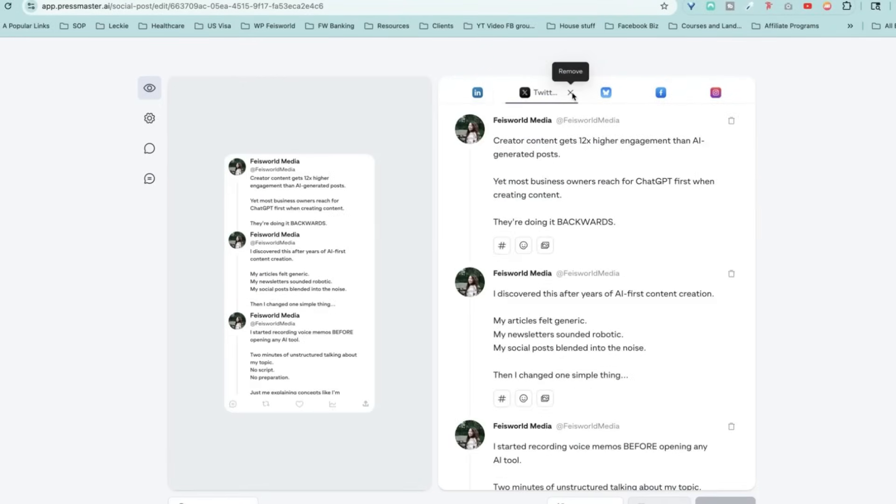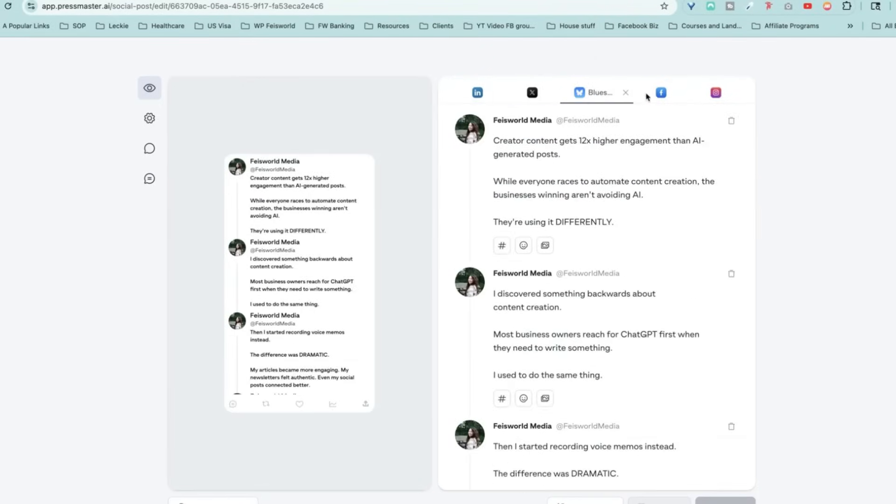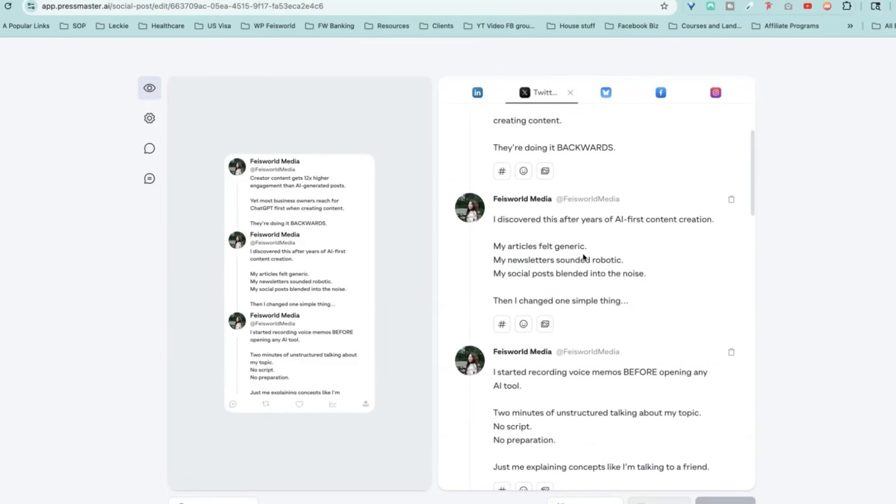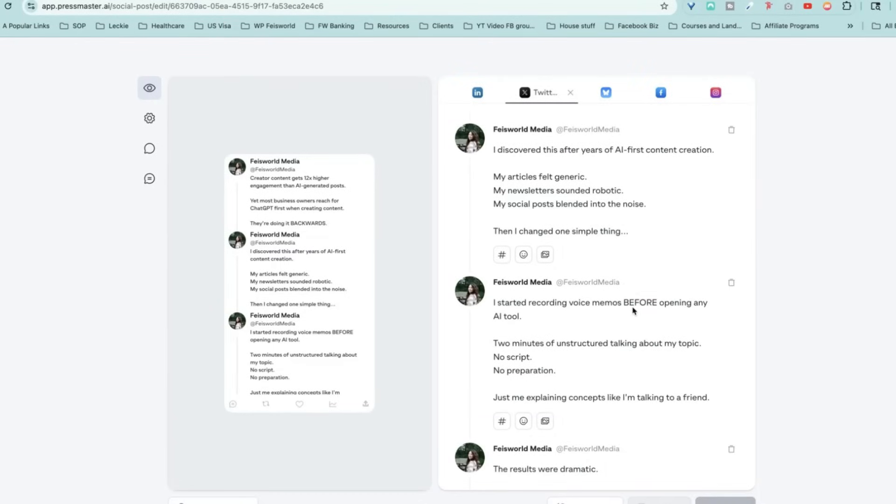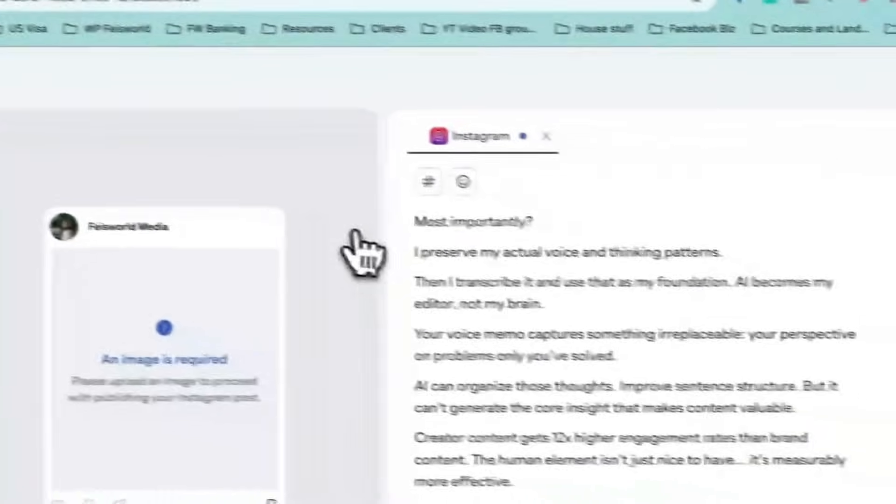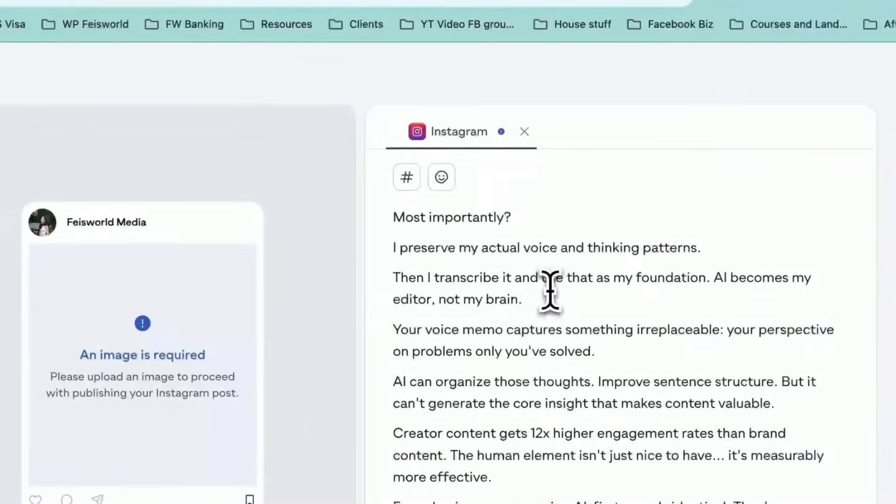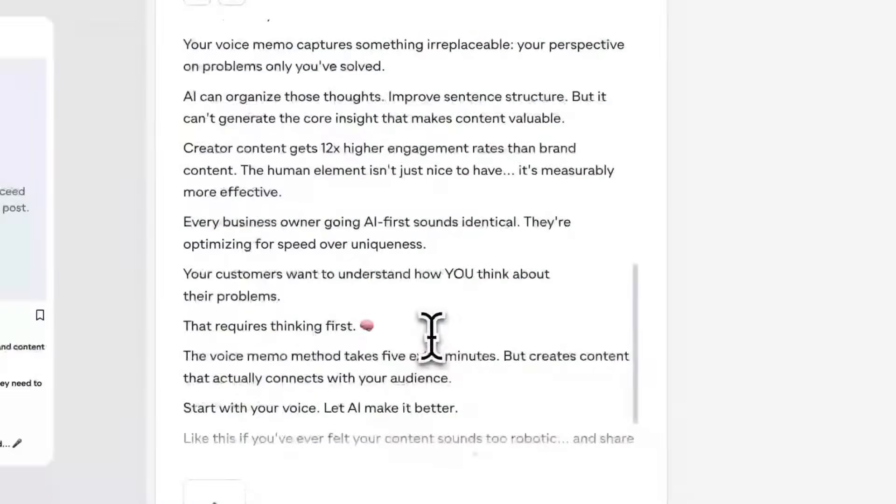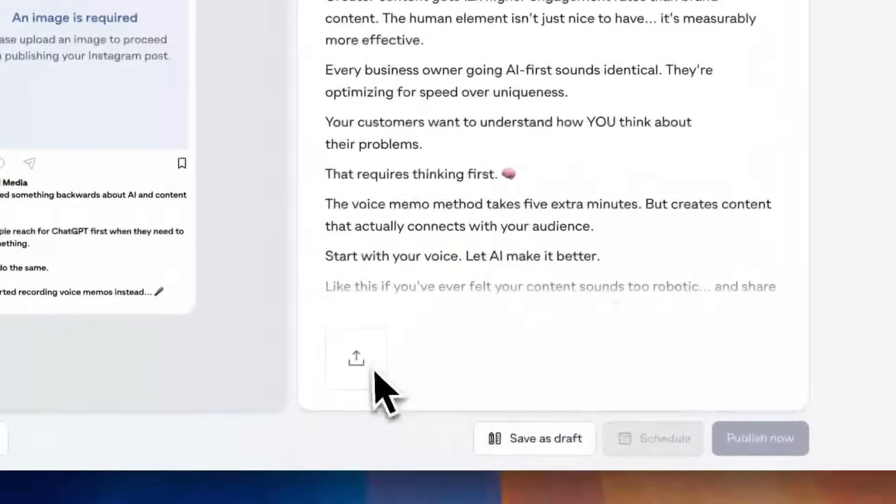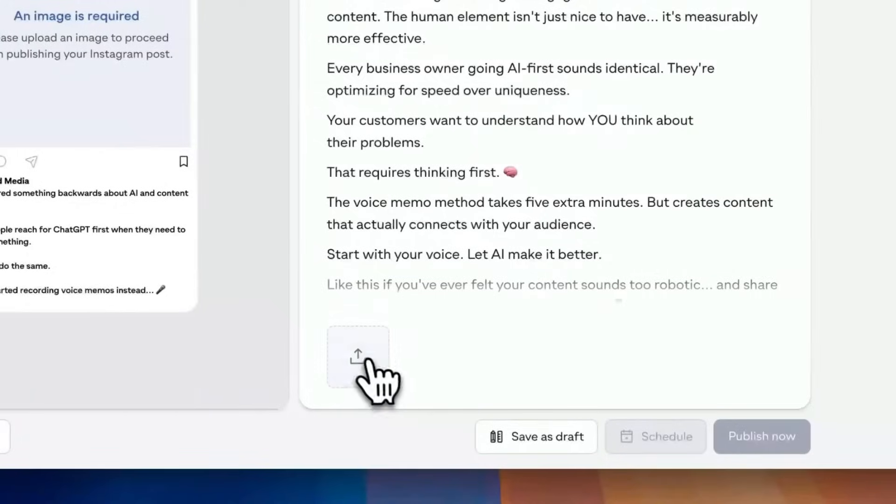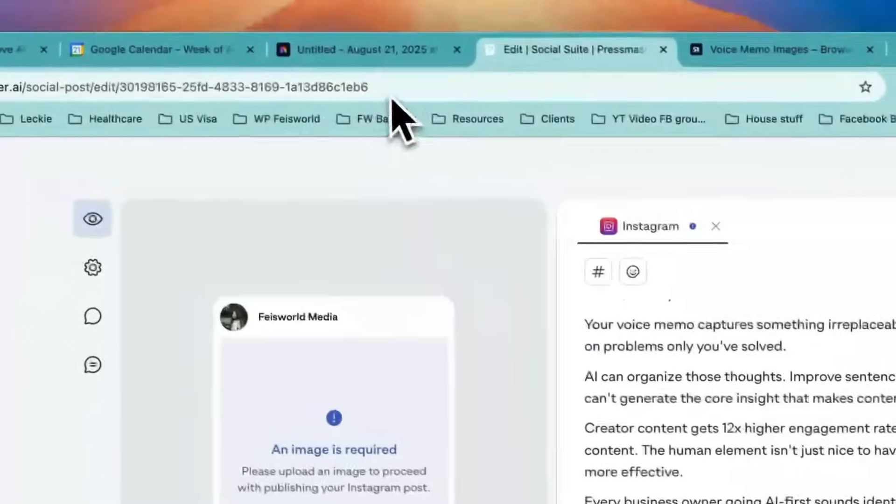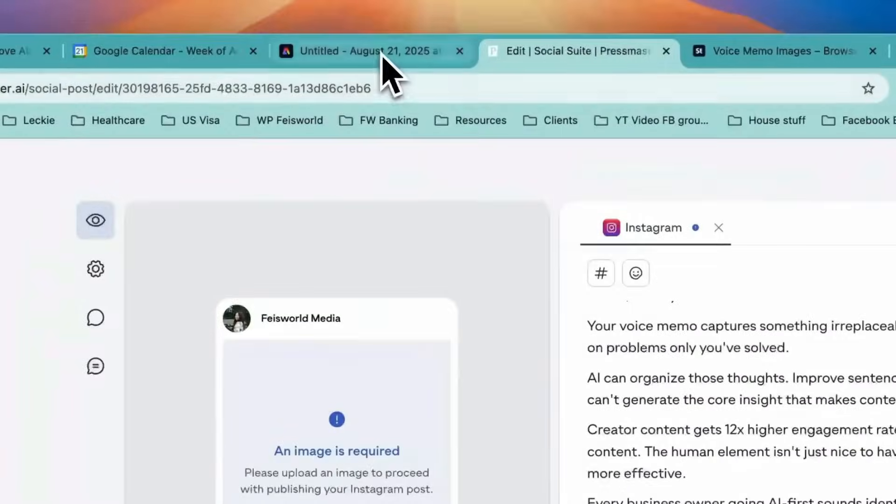Look at the social content generated. You can, by the way, remove them if you no longer need them. And for something like X or Twitter, you'll notice that there are variations because on these platforms, sometimes you need to post more frequently, meaning more than once to actually generate buzz for the content that you share. So now the Instagram post is generated. As you can see, it's very clean and clear. And when you need to upload an image, click on this button right here.